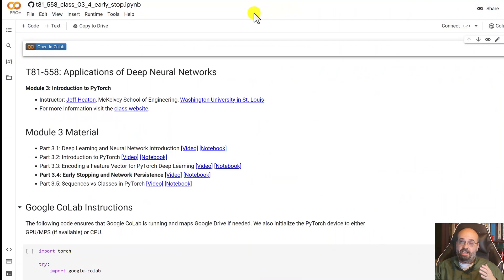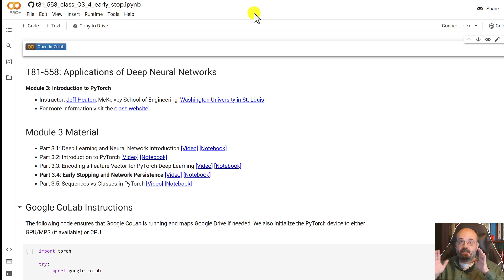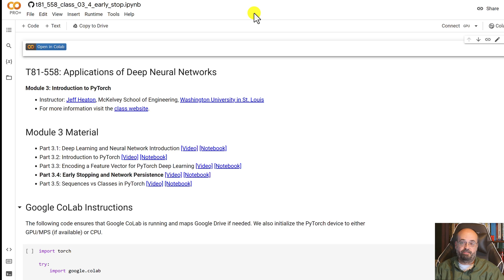It's always difficult to know how long to train a neural network for. Early stopping can let you do this somewhat automatically. We're going to see how to use early stopping in PyTorch in this video.